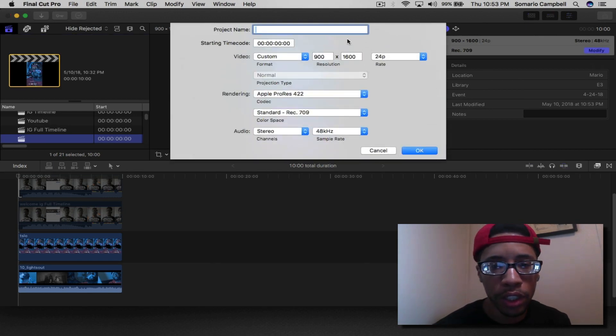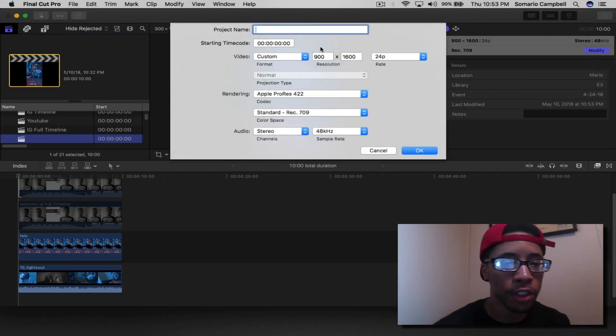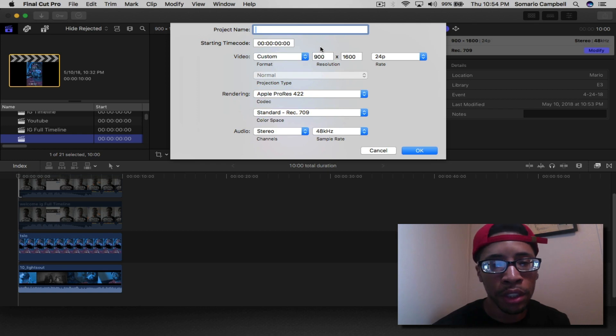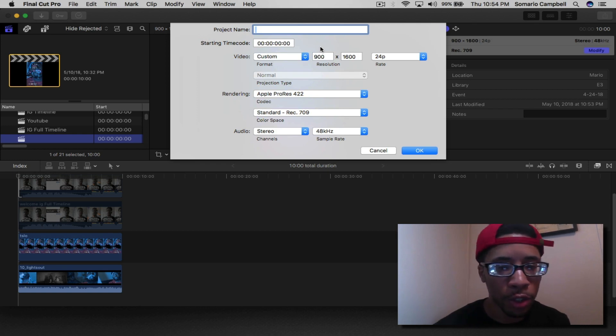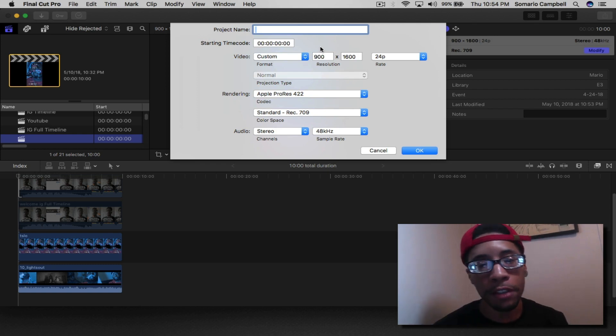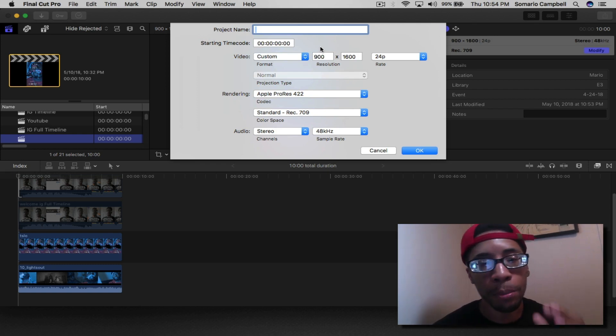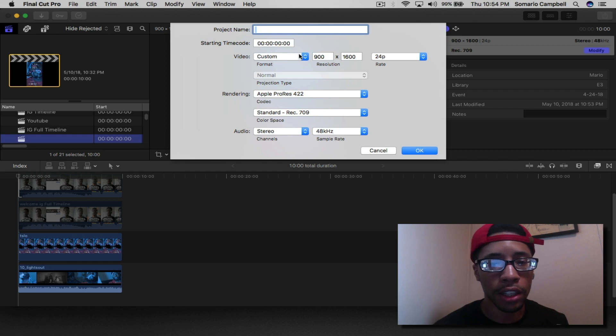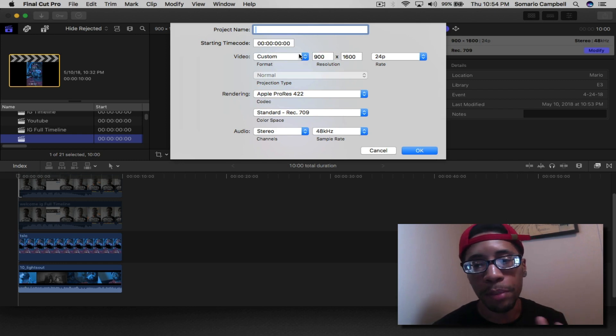What you want to do is, if you haven't already, you may have set your video settings to 1080p or whatever you set it to. But if you have or if you haven't, go to modify, click custom, and go to 900 by 1600.